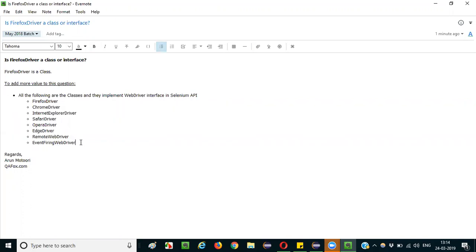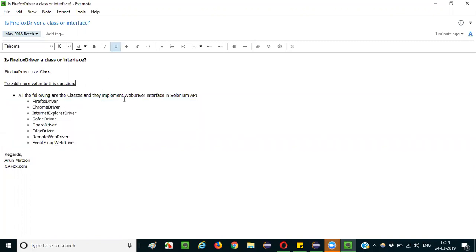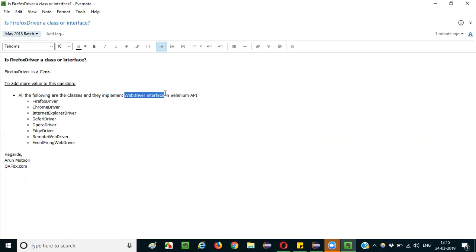All these are classes in Selenium, and they are implementing an interface known as Web Driver interface. In Selenium API, Web Driver is the only interface, and these are all the classes which are implementing this Web Driver interface.